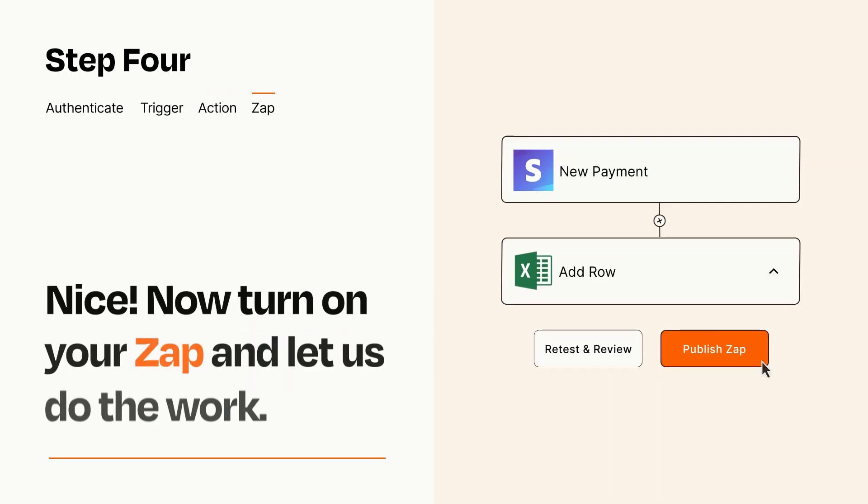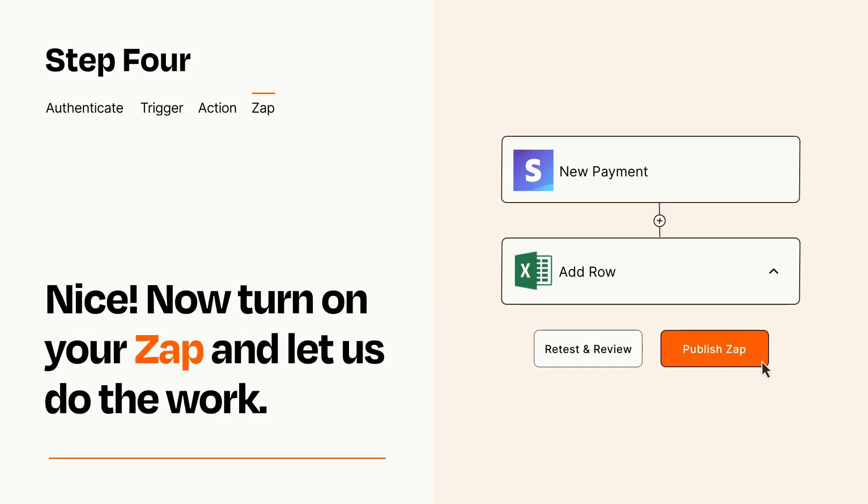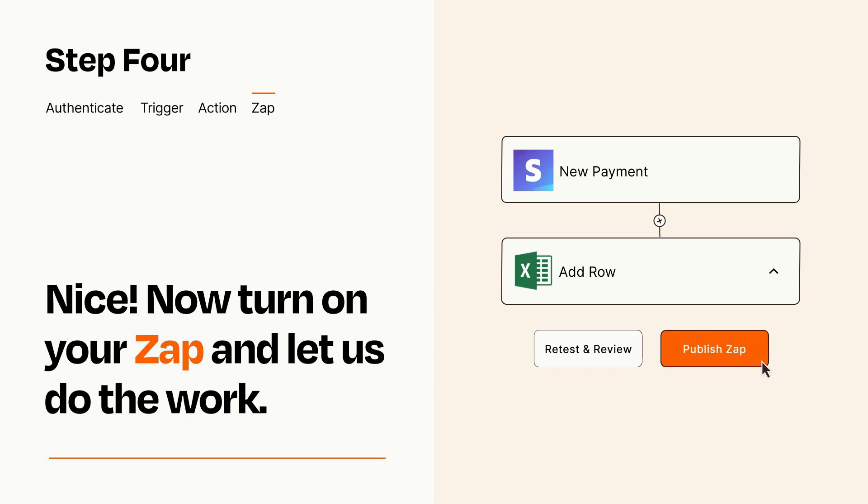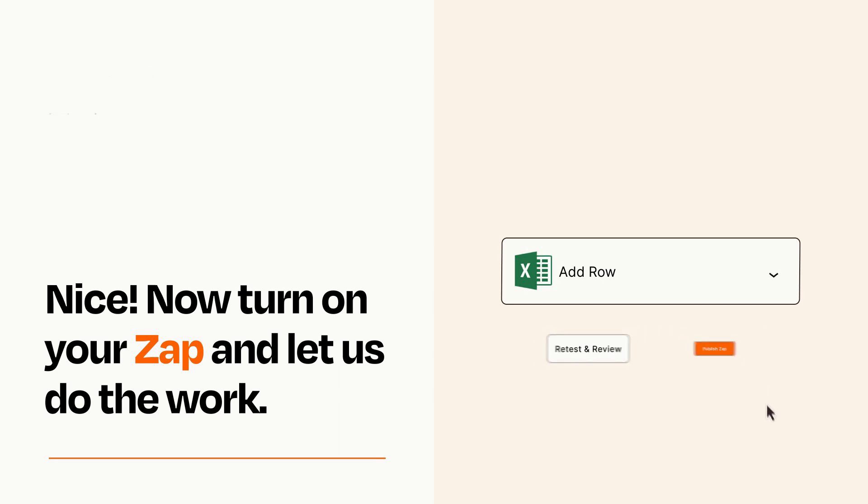Turn on your Zap and Zapier will start doing your work for you. Zapier can be as simple or as complex as you'd like and connects with thousands of apps, more than any other platform.